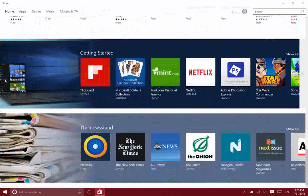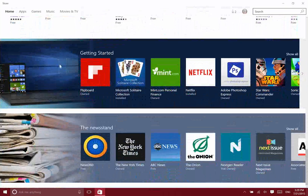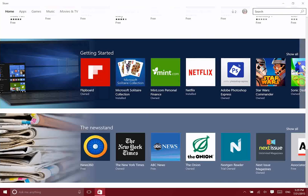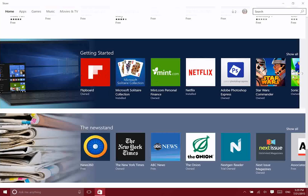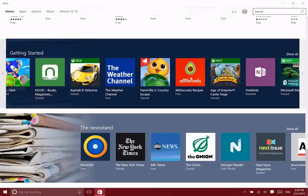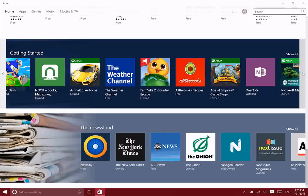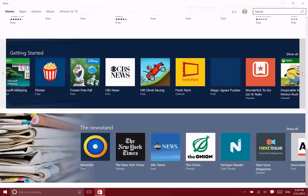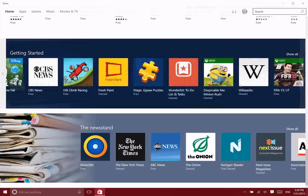They may make some suggestions if you're just getting started with Windows, maybe Windows 10, these are the things that people typically download first. Netflix definitely makes sense. OneNote, a few different Microsoft games there, Fresh Paint, Wunderlist. Those are some pretty good suggestions.